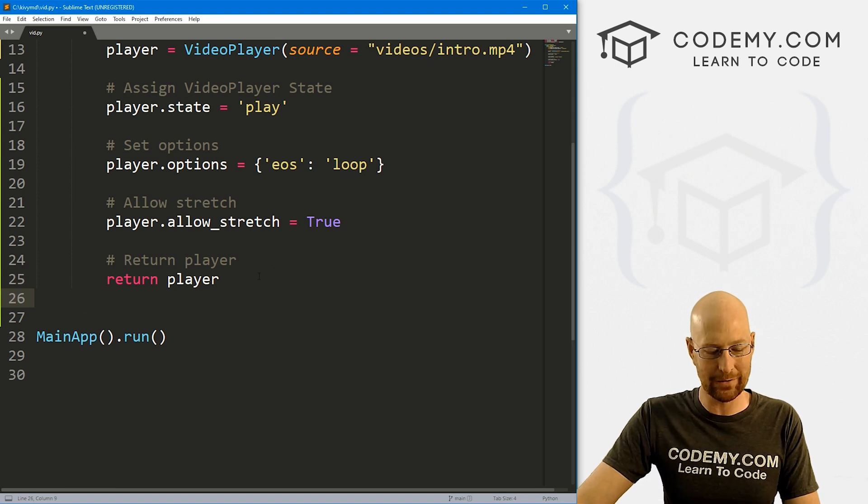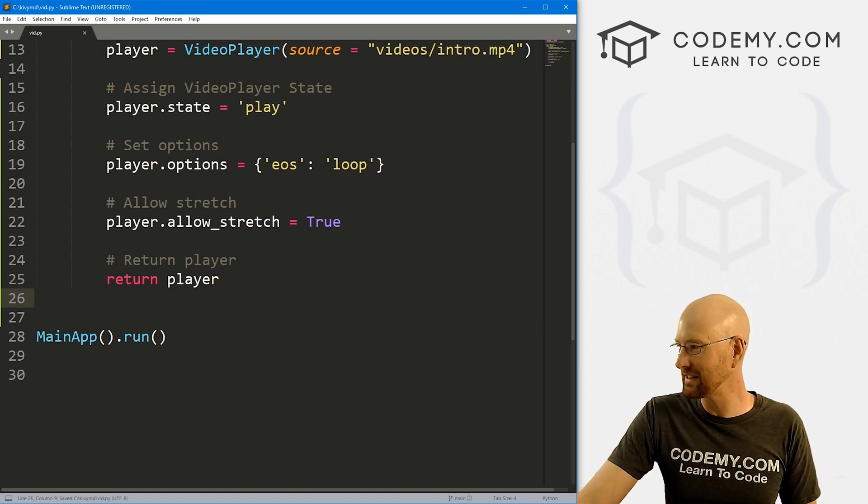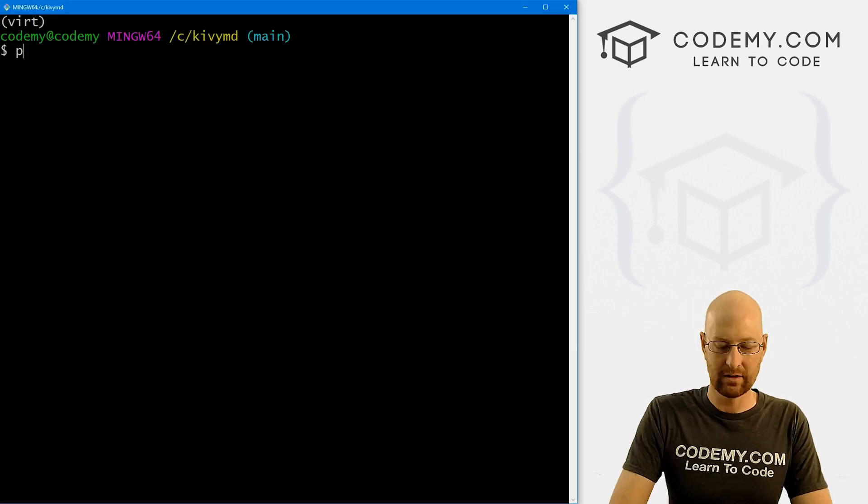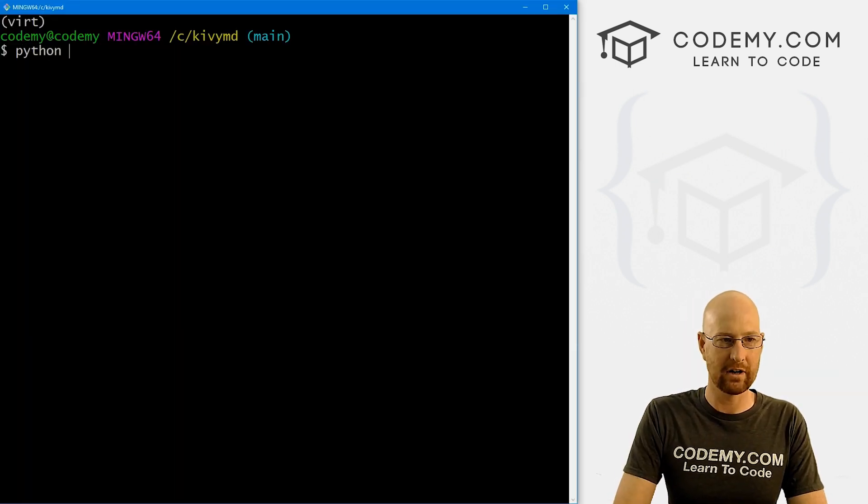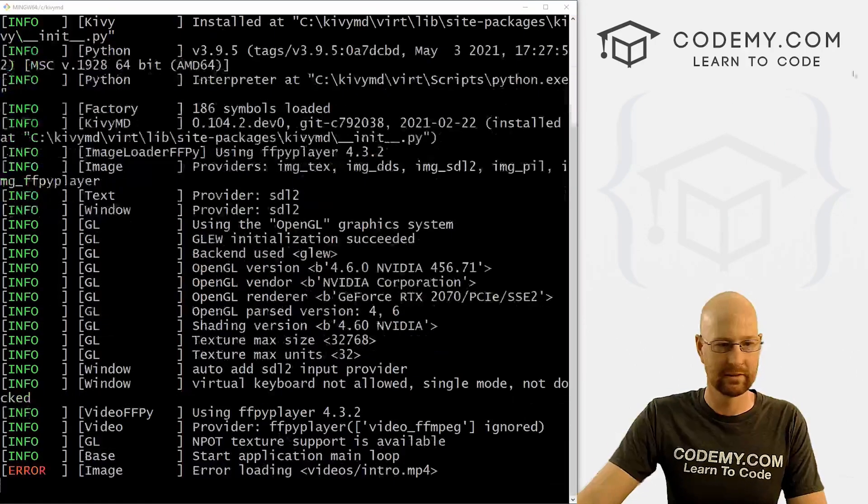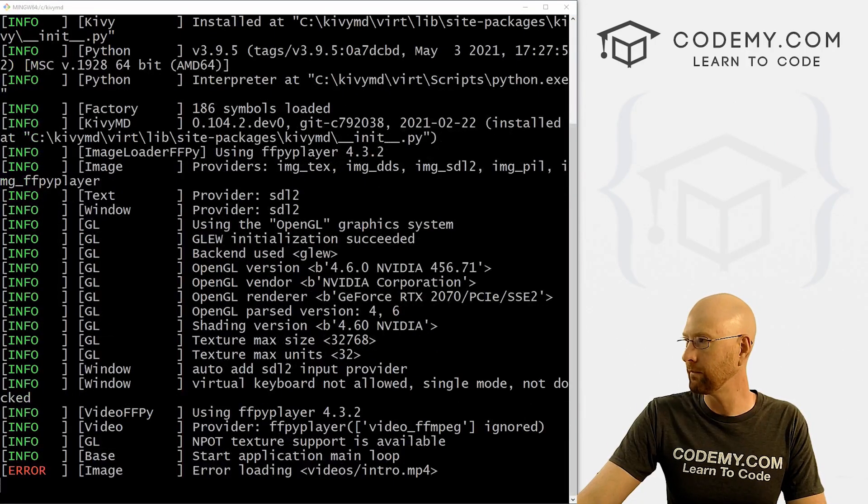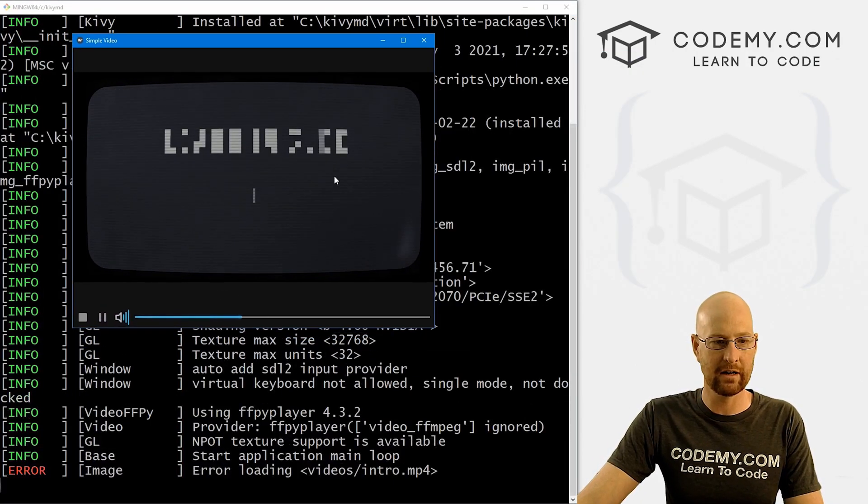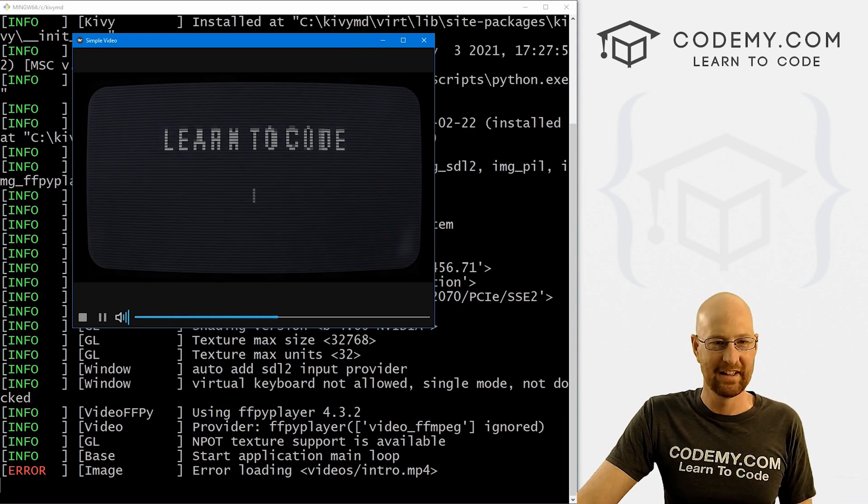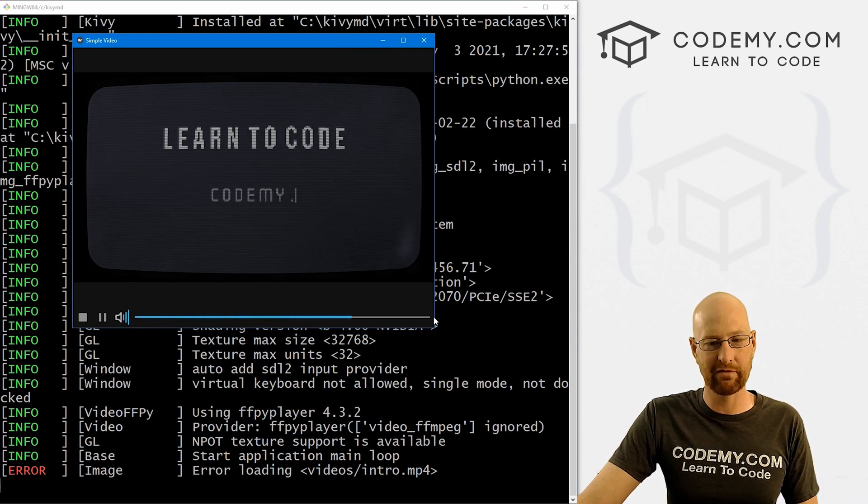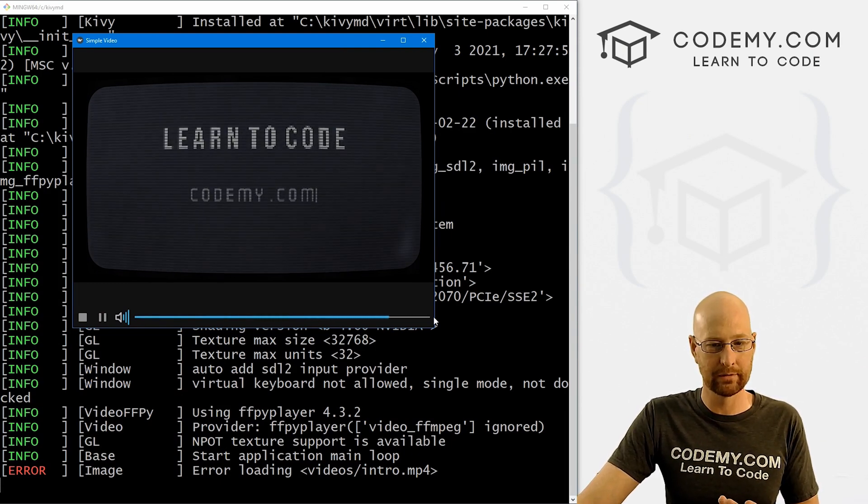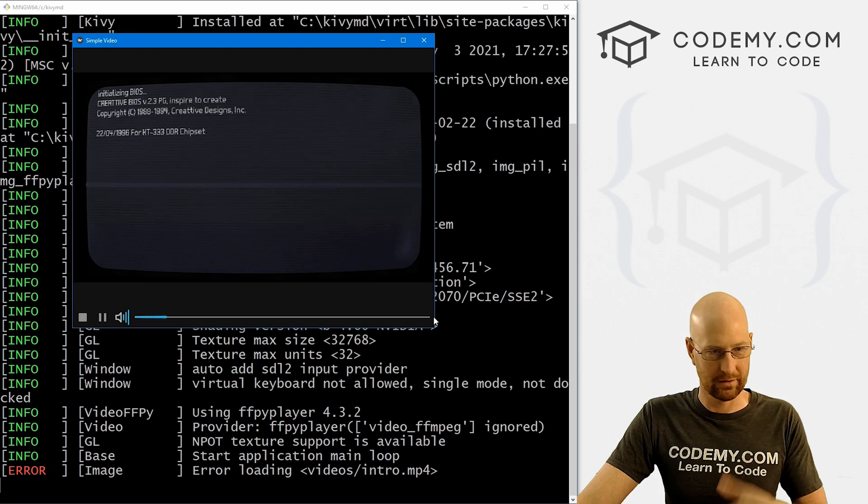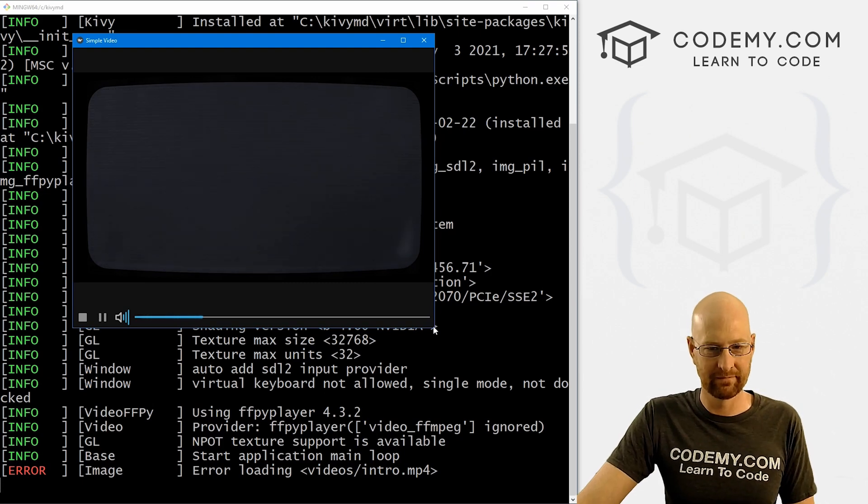So that's it. That's kind of all there is to it. So let's go ahead and save this and run it. Make sure that all worked. So let's go Python vid.py. And sure enough, here we go. And now notice when it gets to the end, we've got it on loop. So it just loops again.